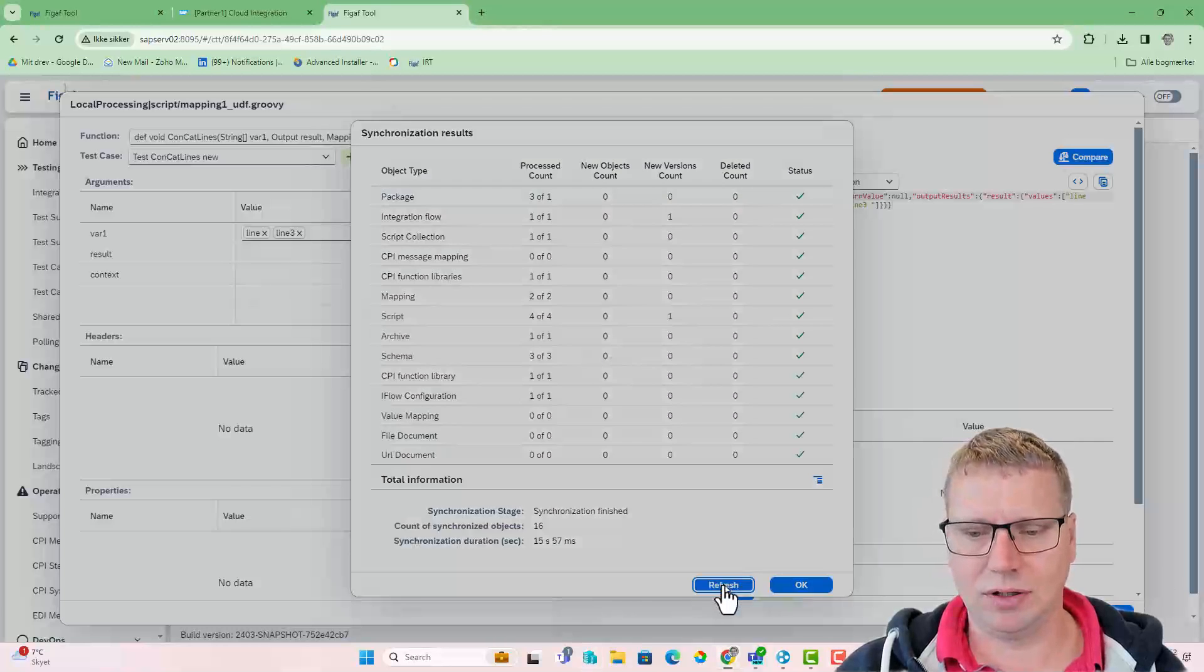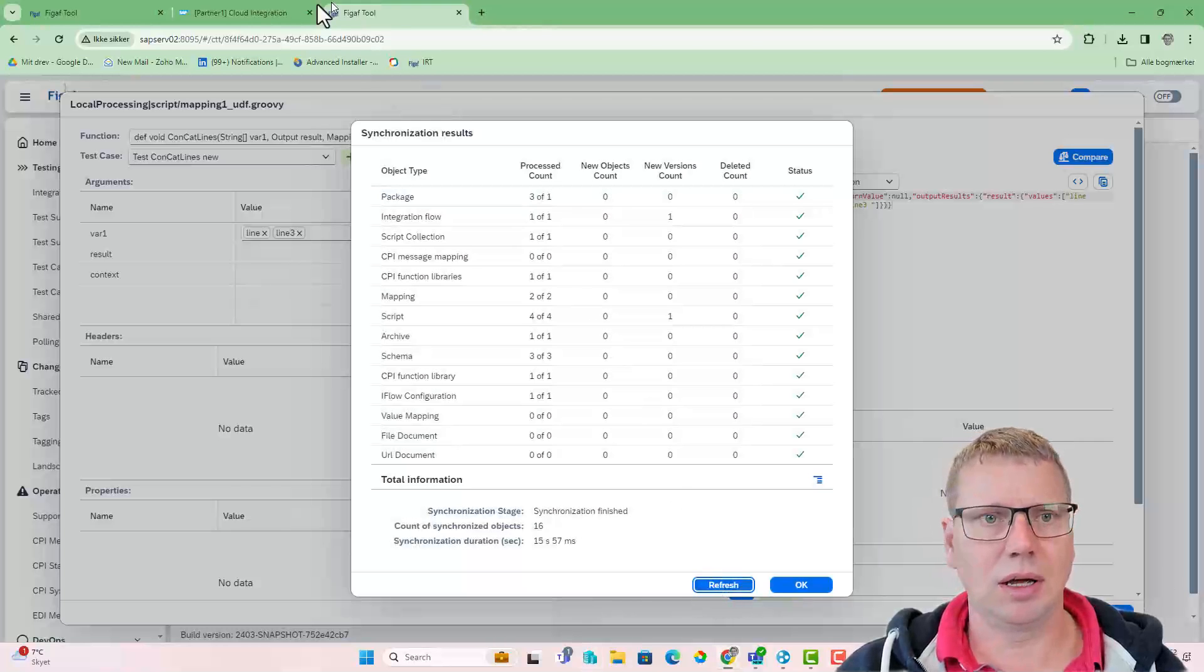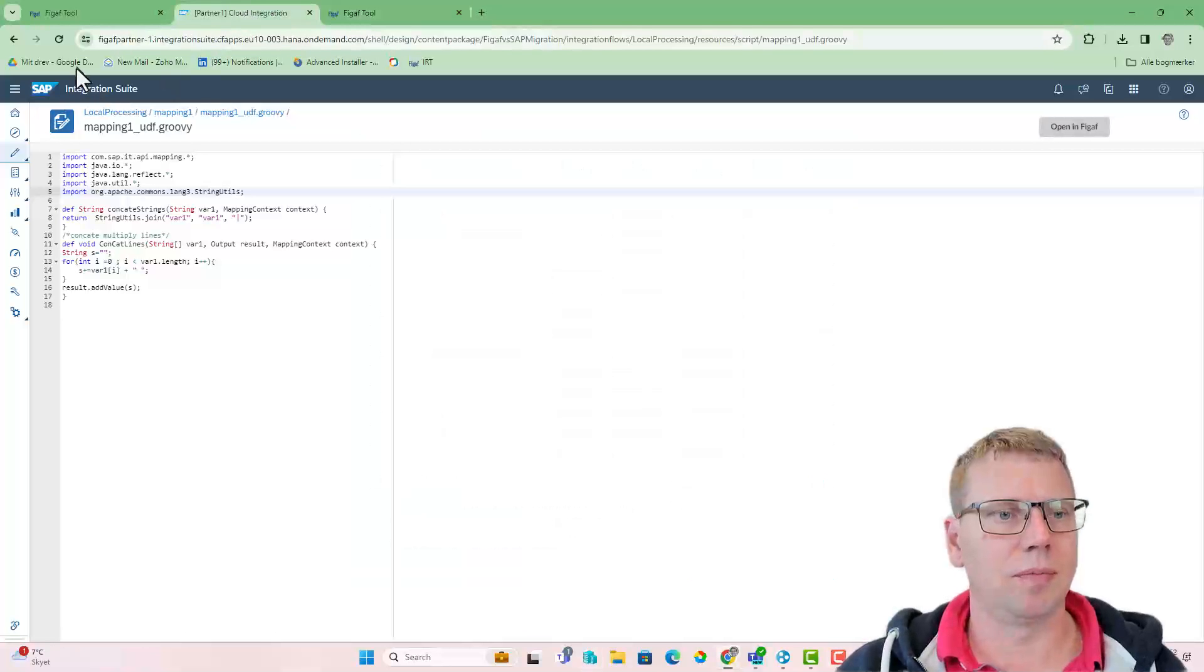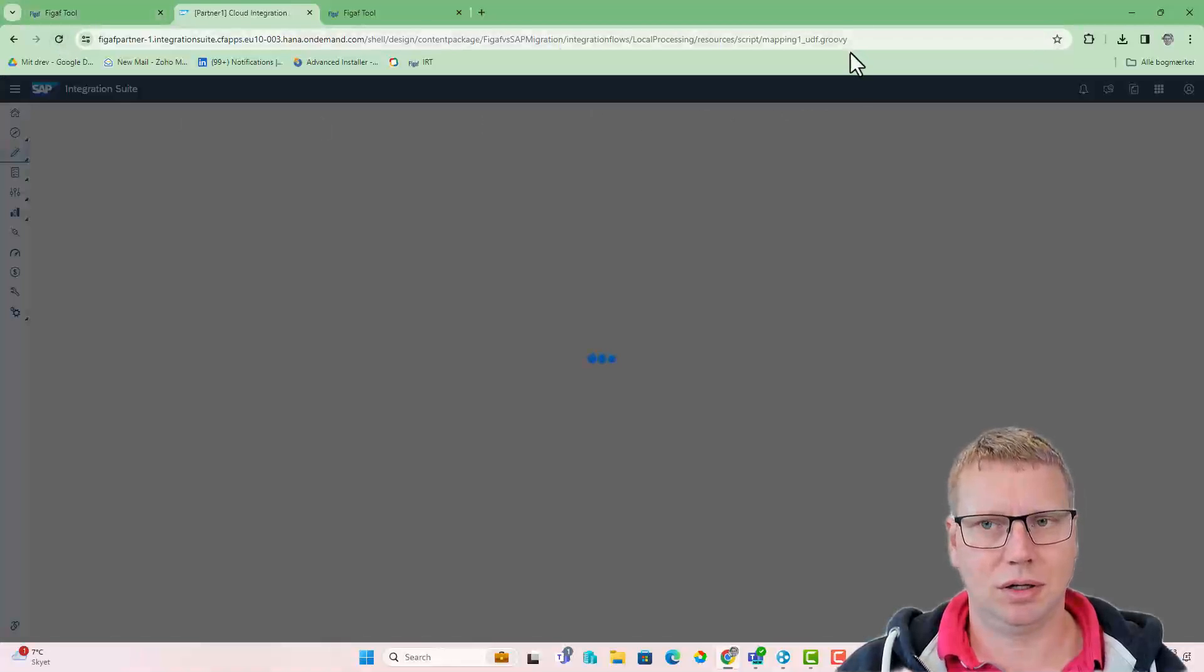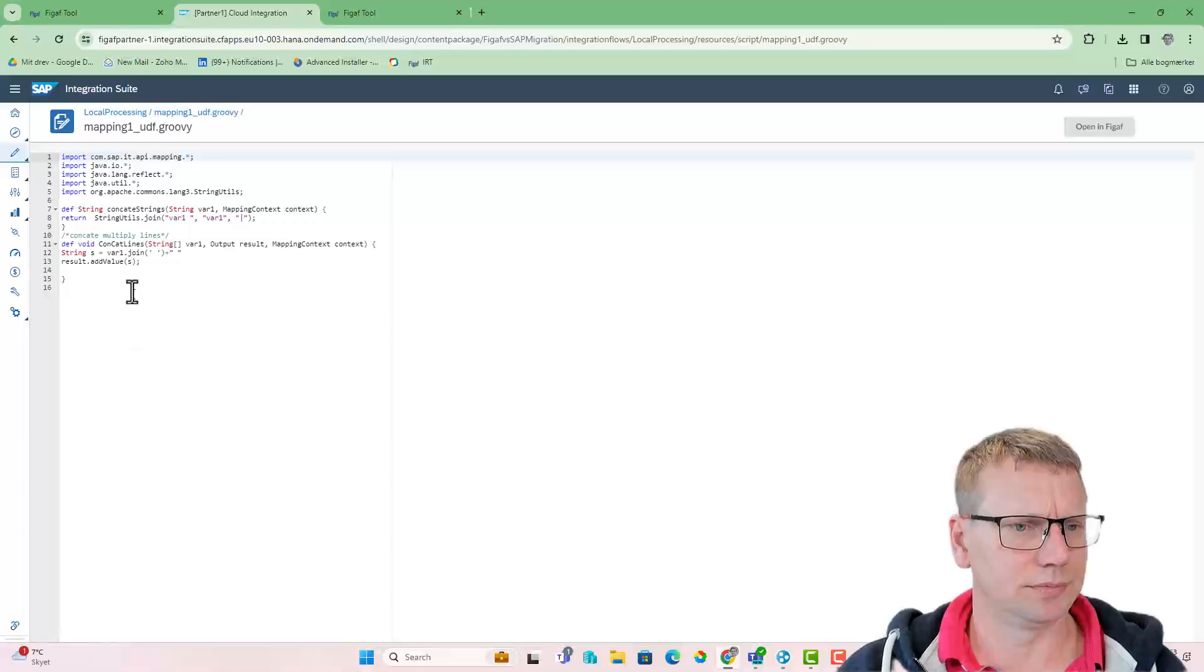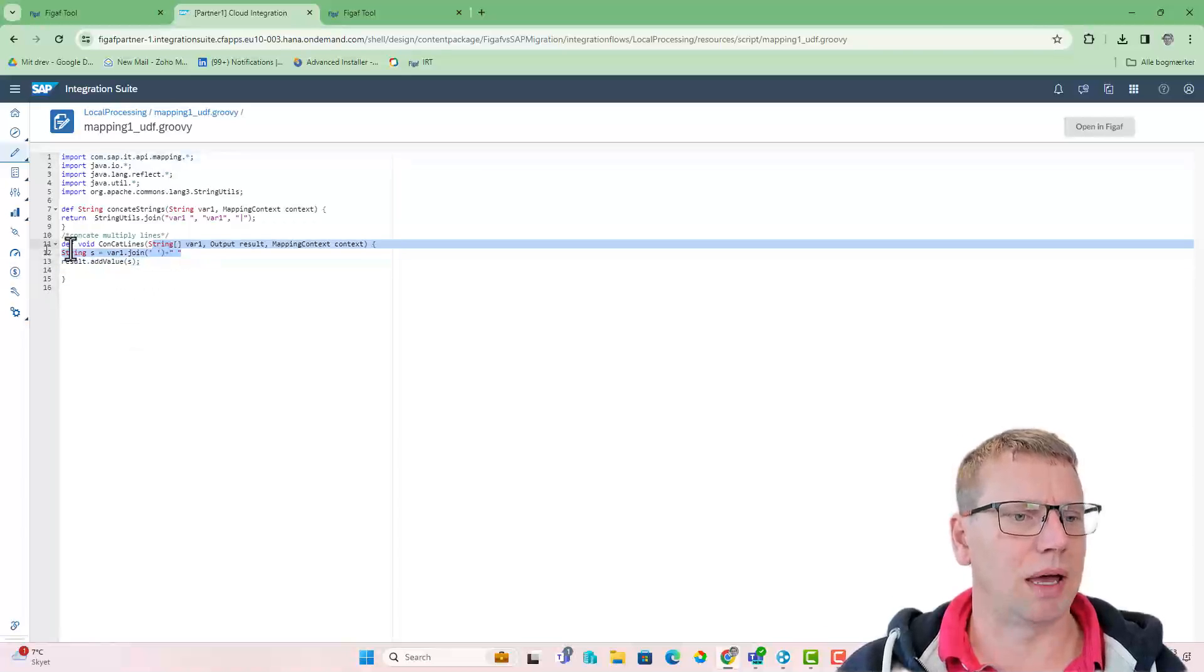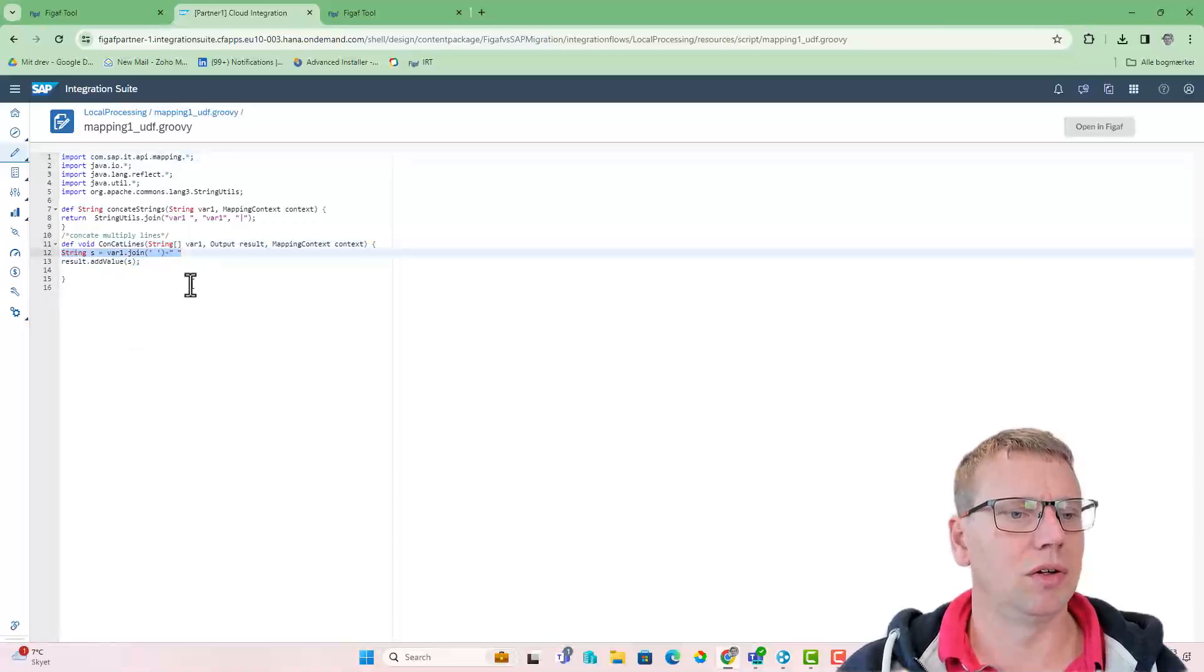So now it's finished, and if we open back here and refresh this in the script, we can now see we have changed it back to var1 join.